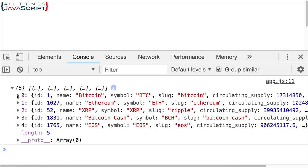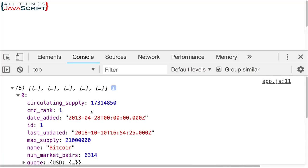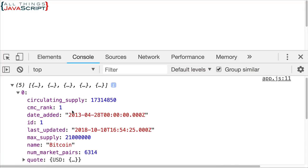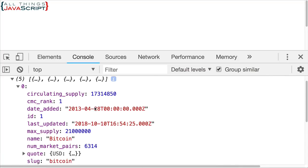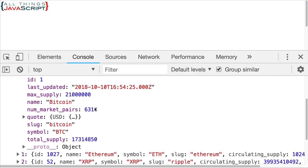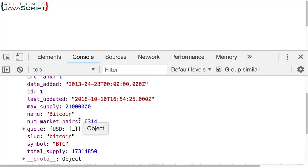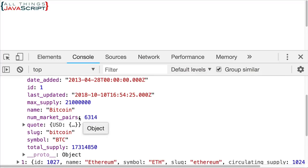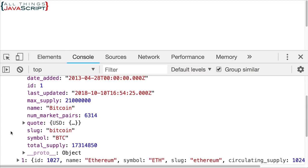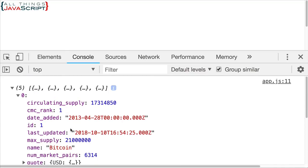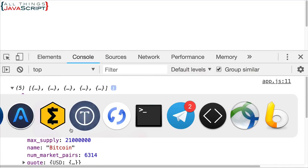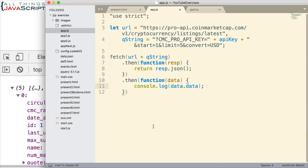If I opened up Bitcoin, for example, I can see a lot of information that is provided here. Since this is a JSON object, I can move through that information and grab what I need. Here's the current price. So that's one example of a Fetch command on this particular site.